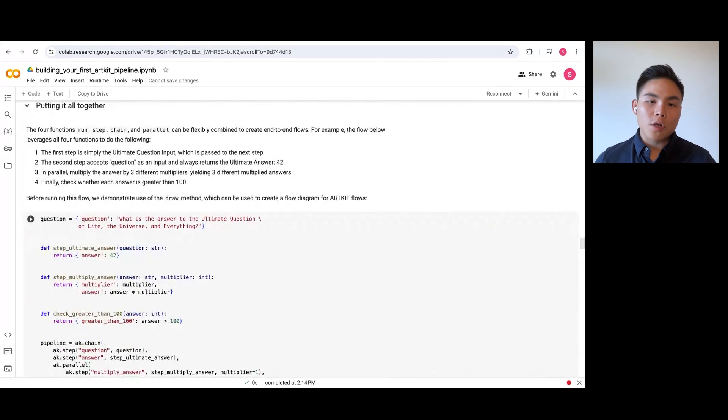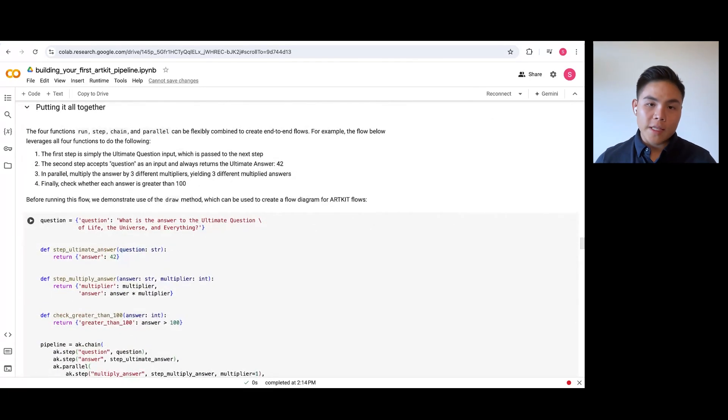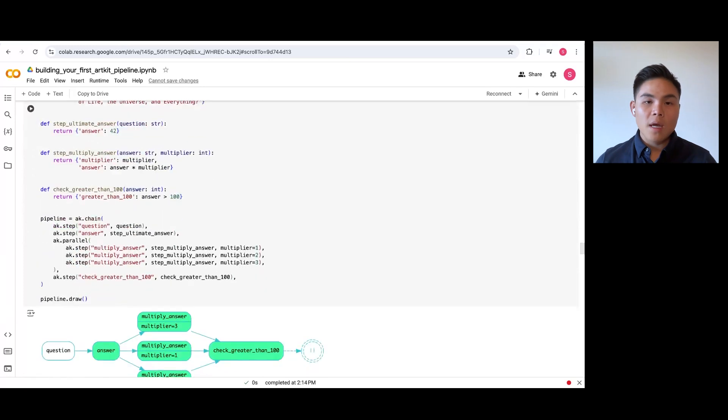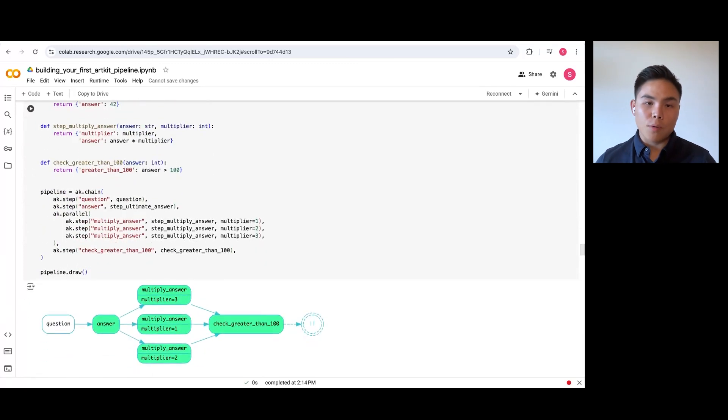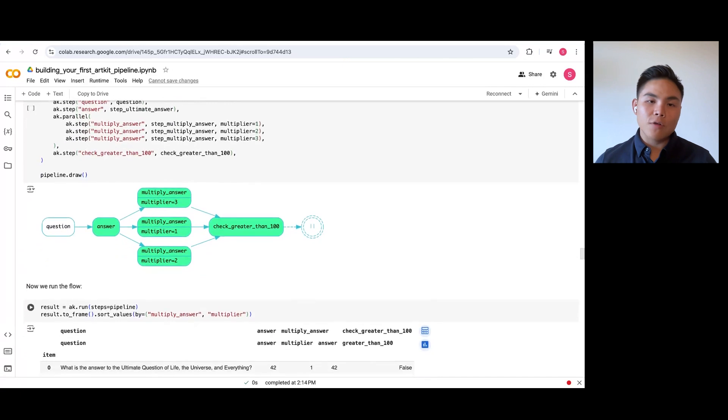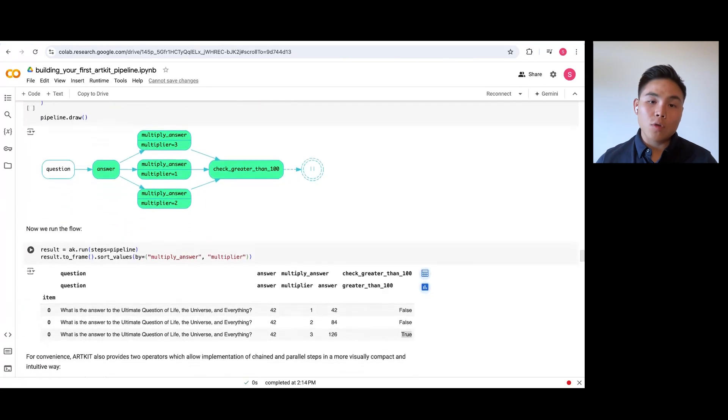Let's put this all together to create this pipeline that multiplies a number by three different values and checks if the output is greater than 100. Here are the results of the pipeline. Notice how easily we can trace what each execution does.